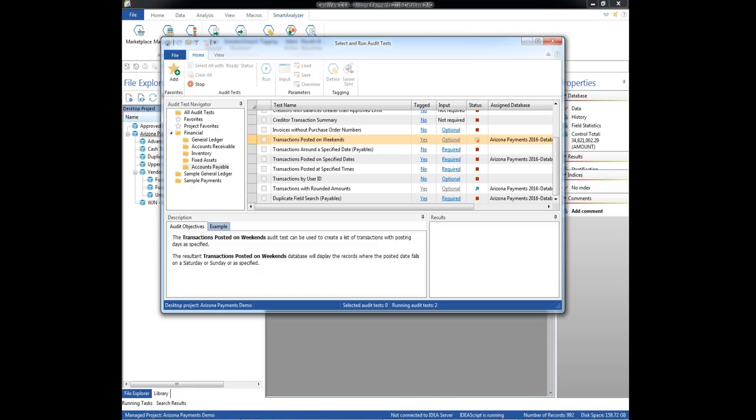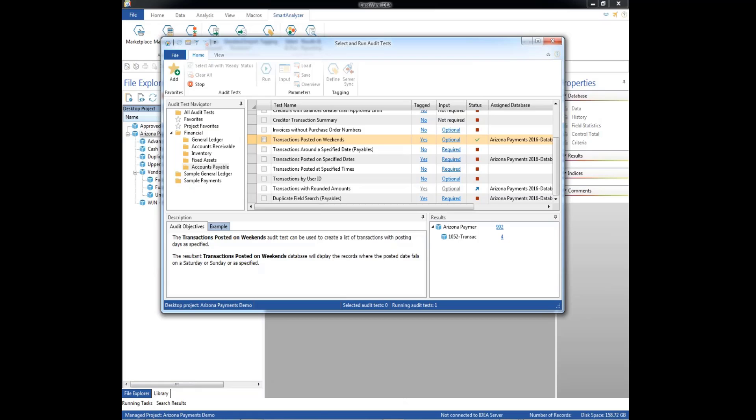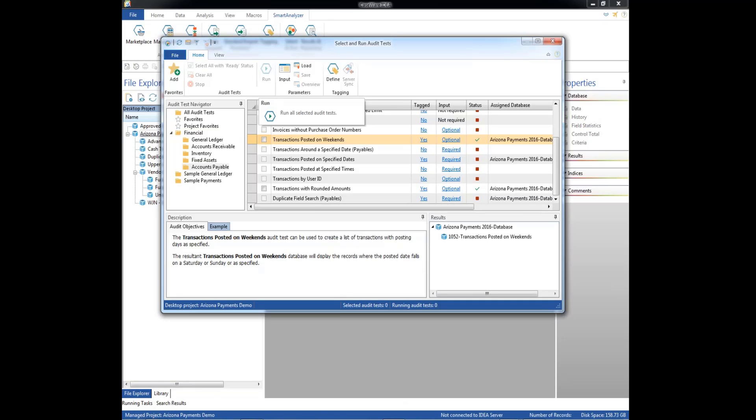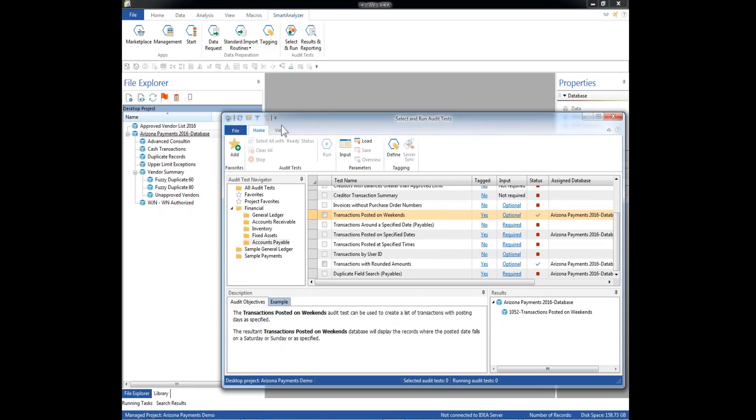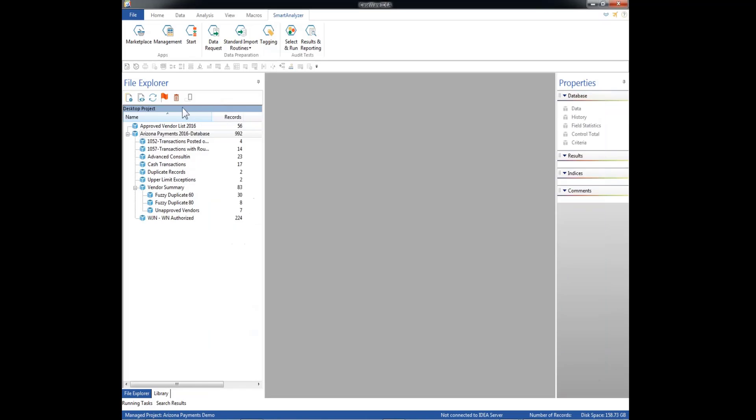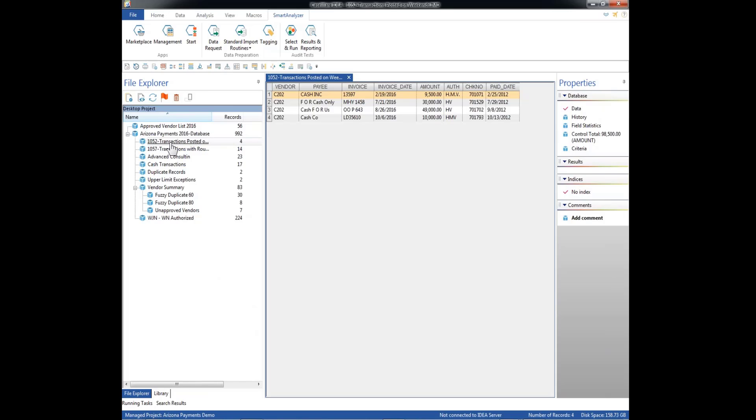Select run, and it processes the programs. It's going to actually create some new databases here for us. So here we have operation 1052, transactions posted on weekends. So here we have four cash transactions, which are already suspicious, and they were actually paid on weekends. So HMV was busy working on weekends paying these four invoices to somebody.